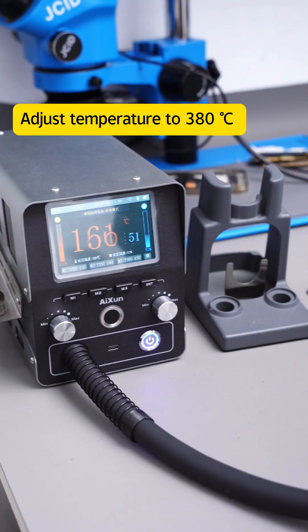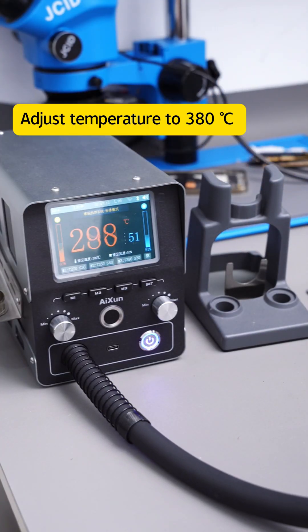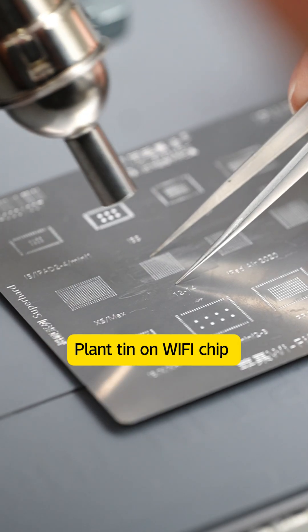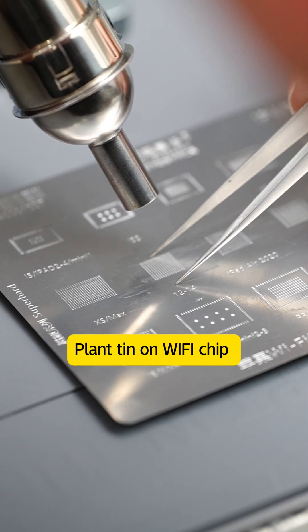Adjust temperature to 380 degrees Celsius. Plant tin on Wi-Fi chip.